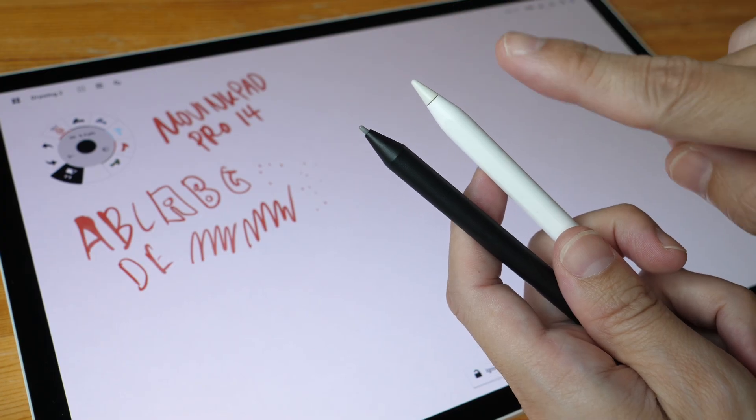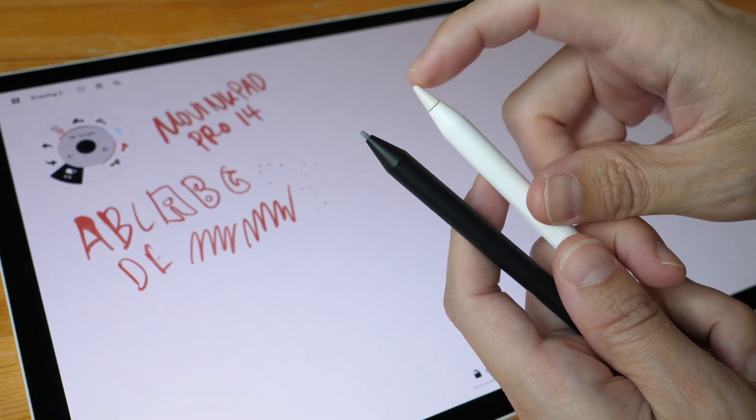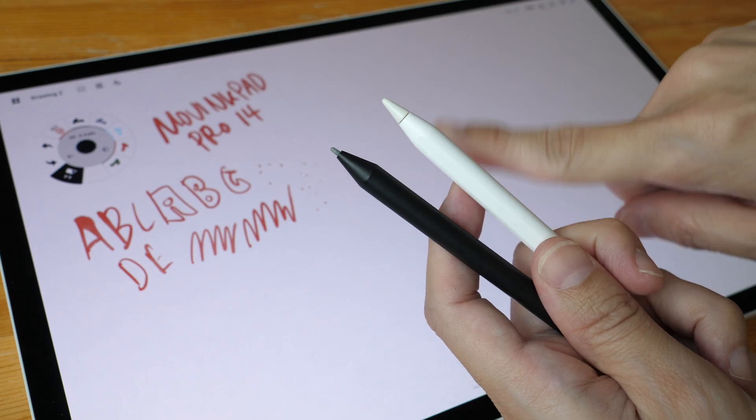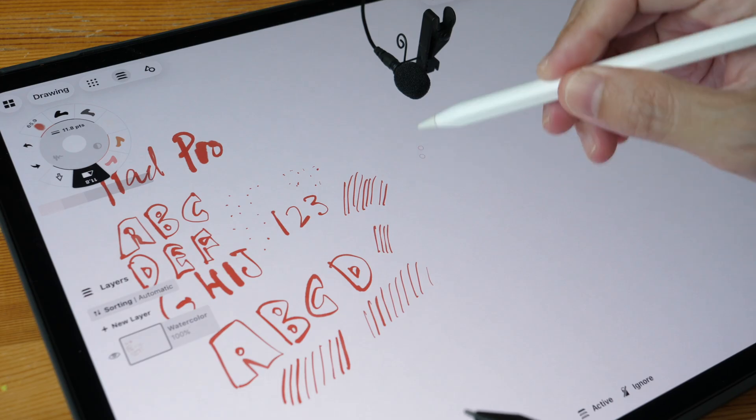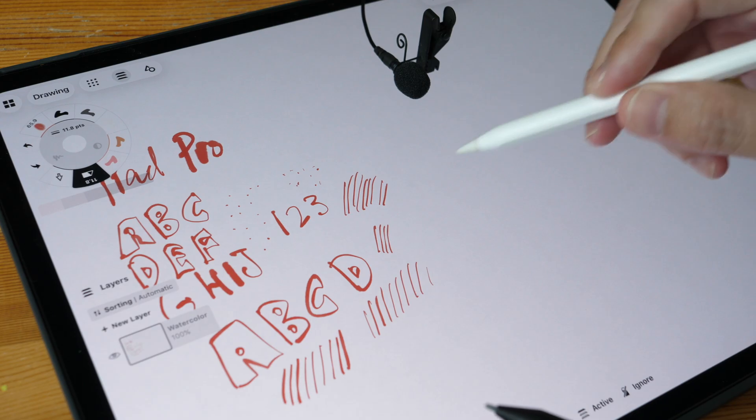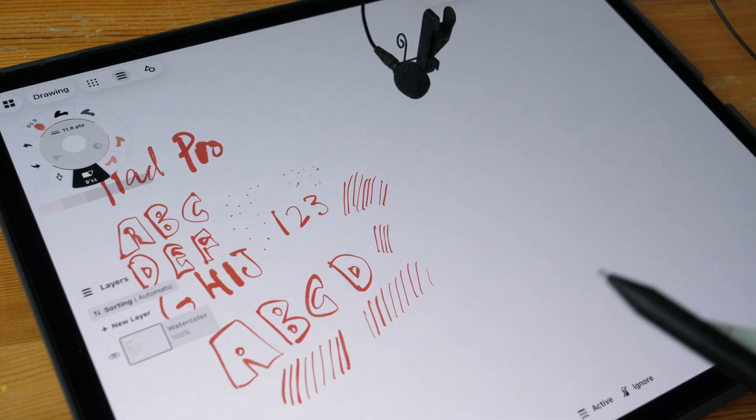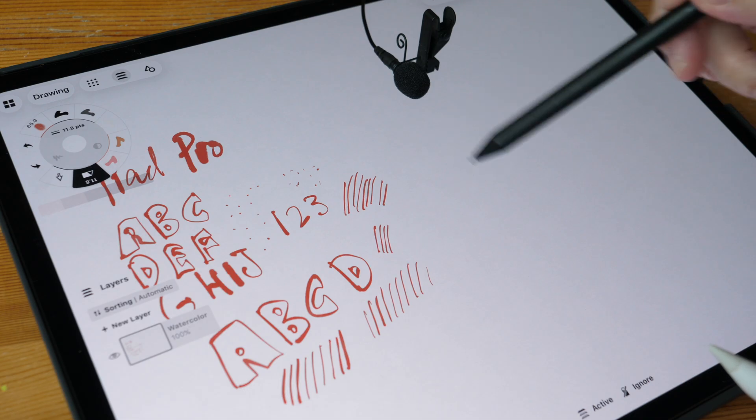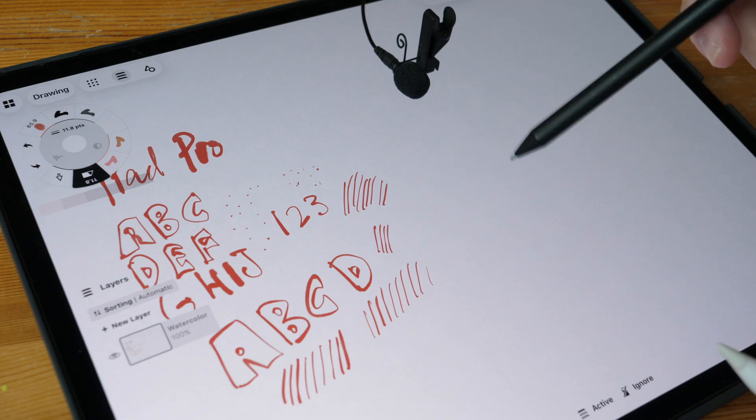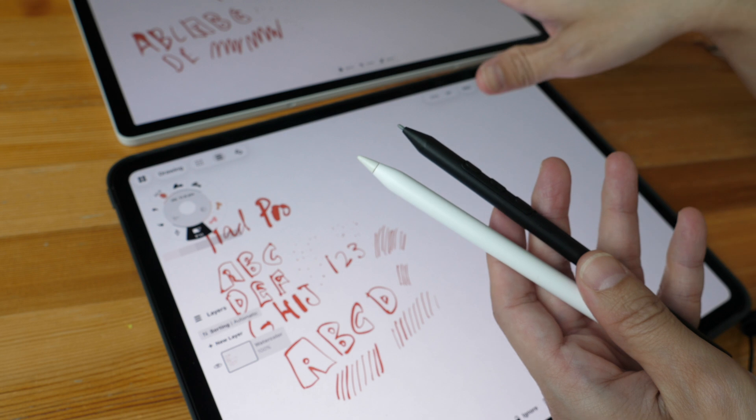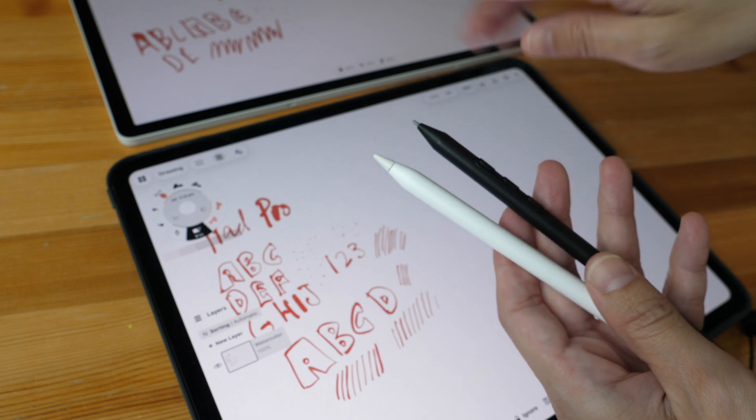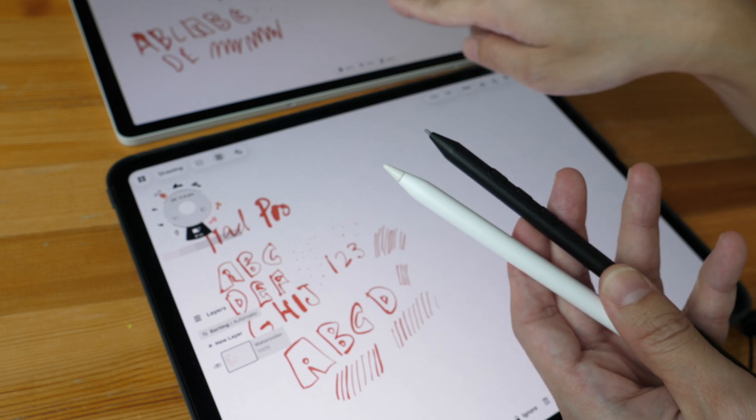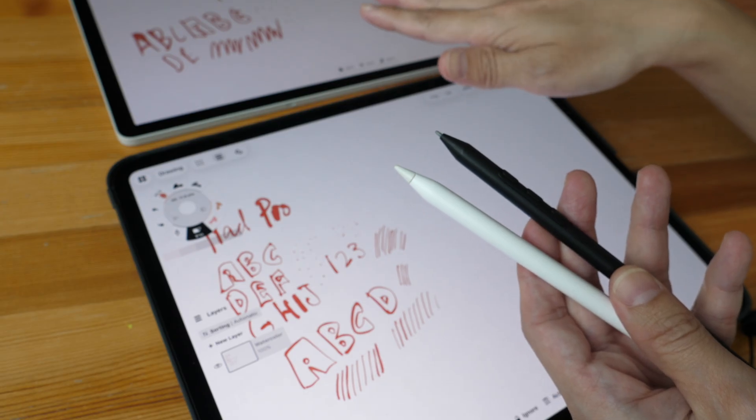Maybe this could be due to the Apple Pencil tip being smoother. So now let's switch over to the iPad Pro. I've tested these two pens on both displays, and it seems like the Wacom pen tip has more texture, and the Wacom display also has more texture.